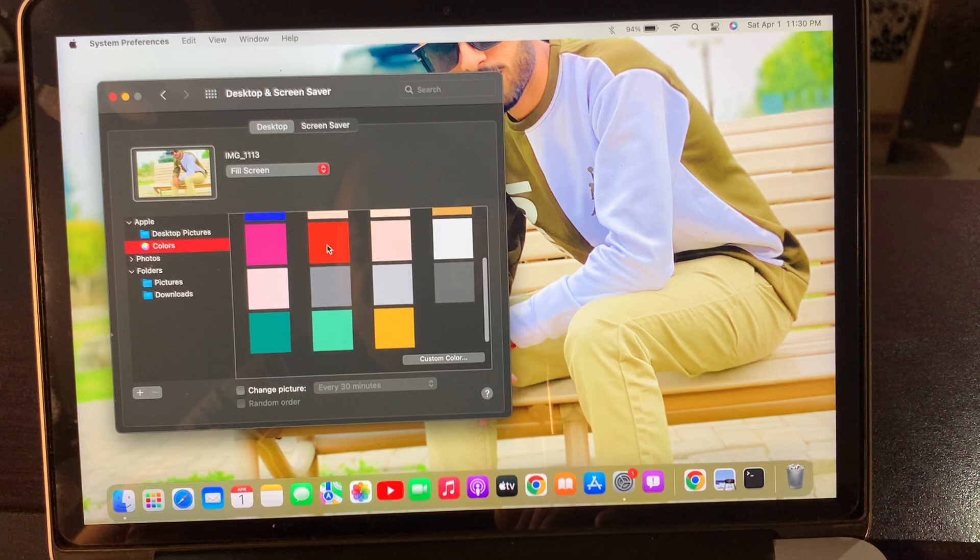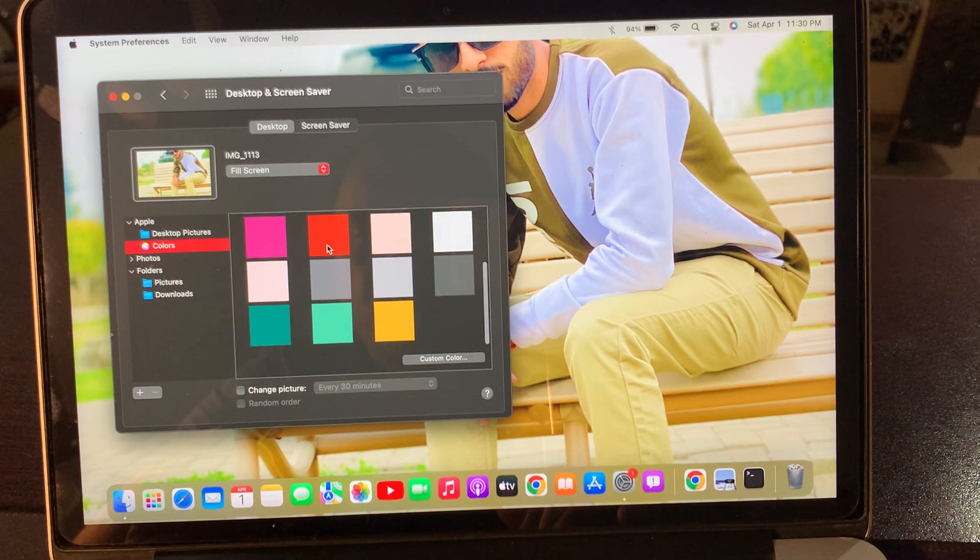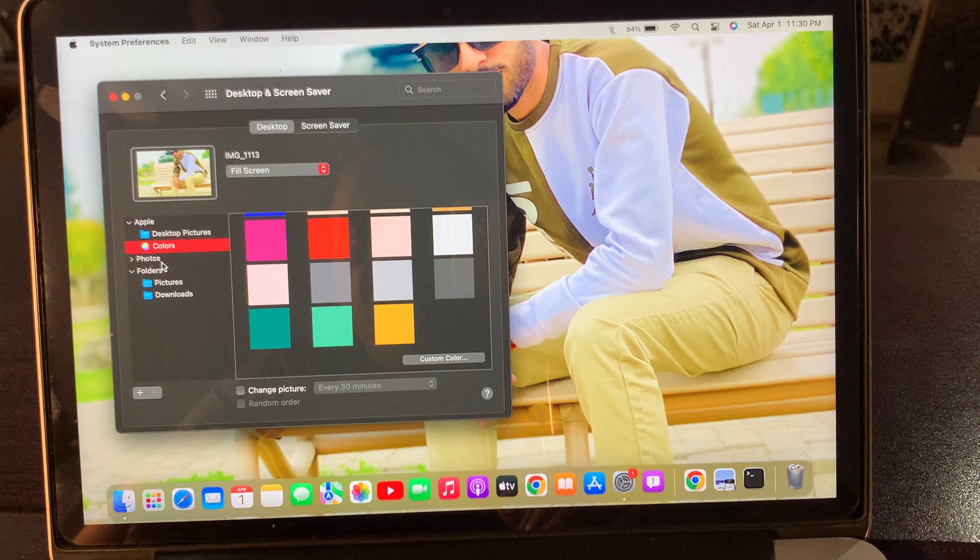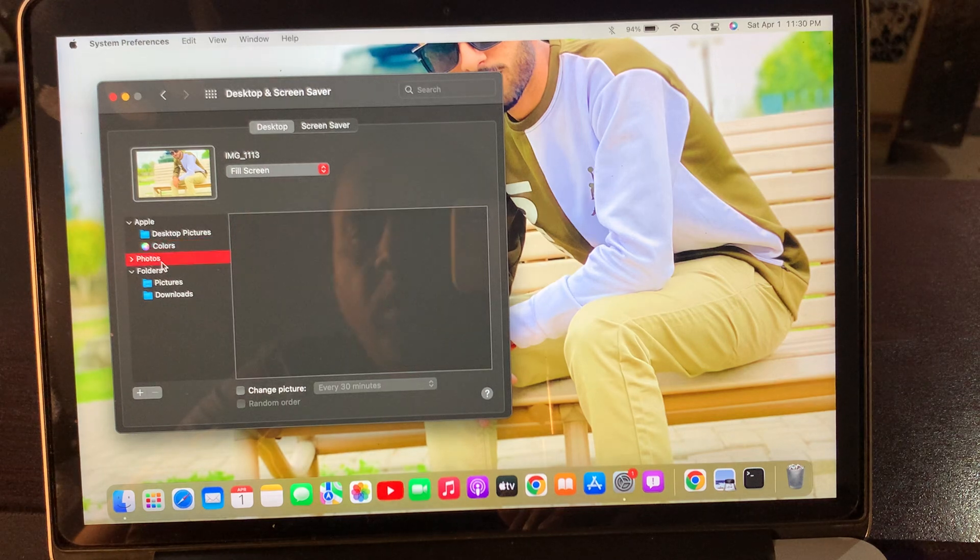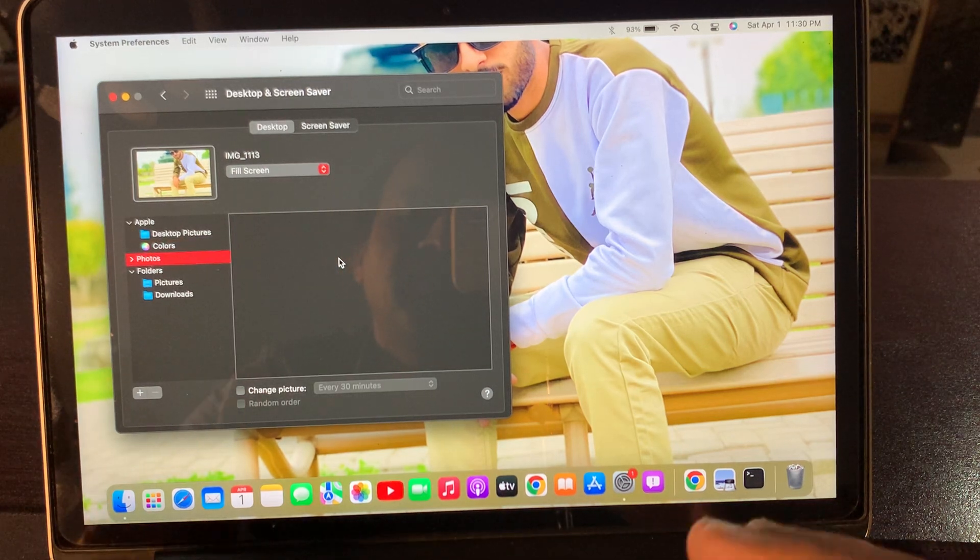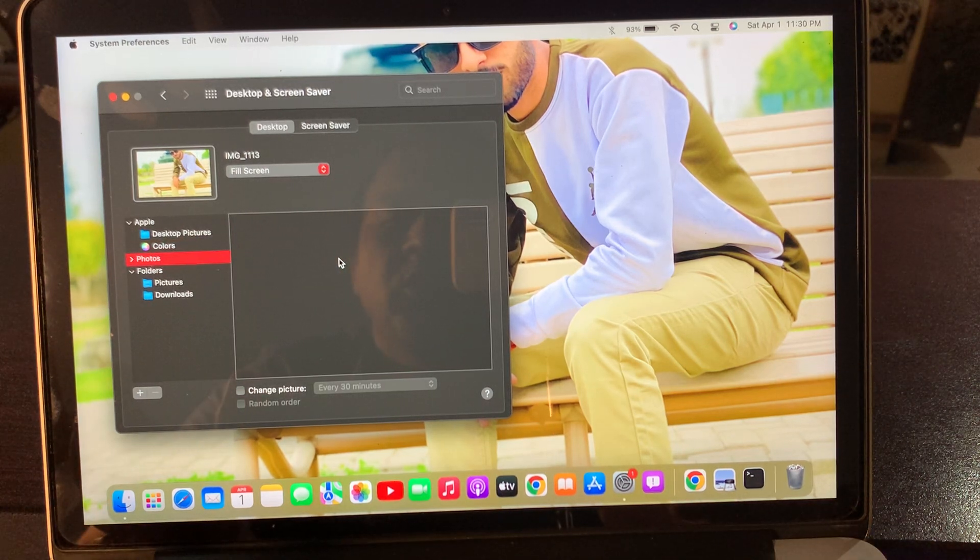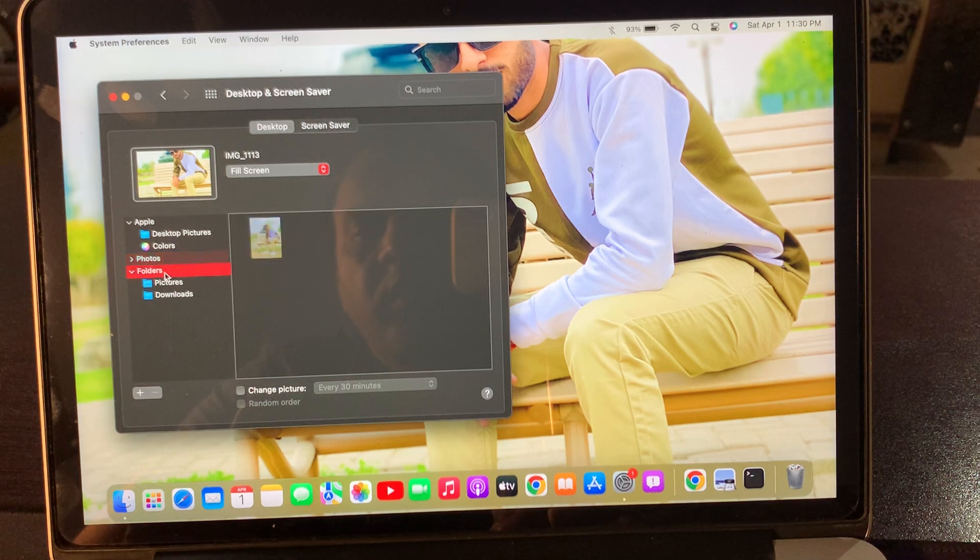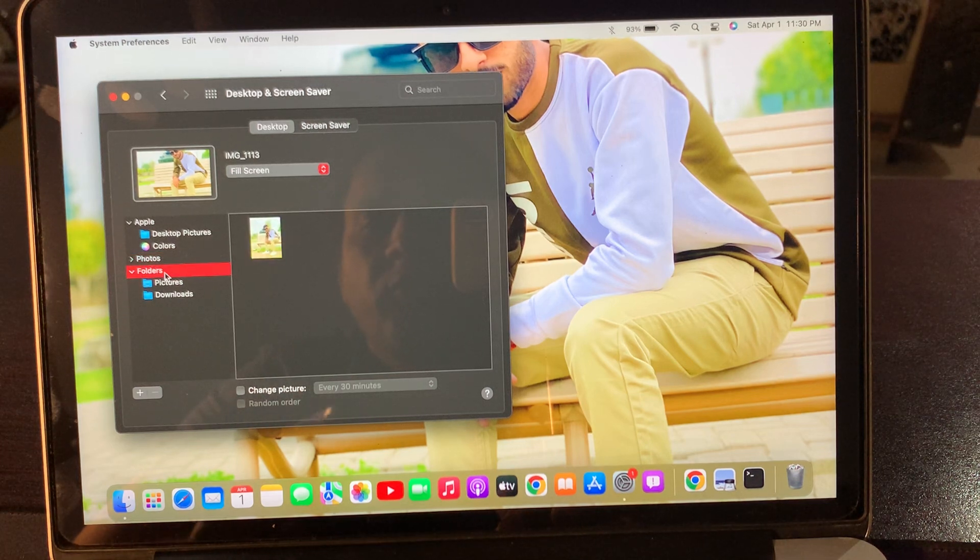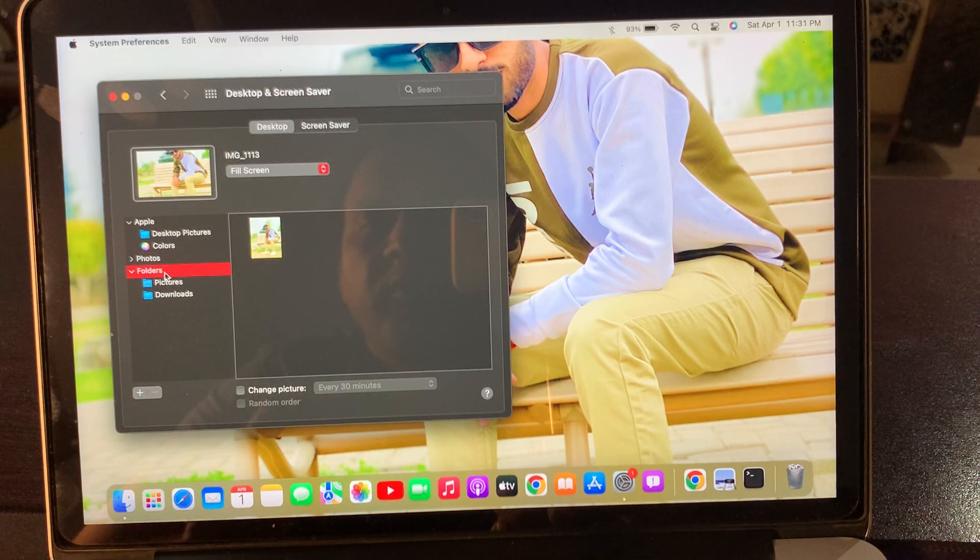You can select your favorite color from here. Here is the Photo option. As you can see, my photo album is empty right now. Here is the Folder option. In my folder I have downloaded the picture that I'm currently using on my macOS device.